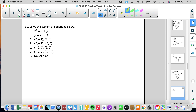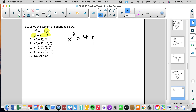I'm going to use the substitution method. The reason why is it's set up for it — it says y equals 2x minus 4. So in the other equation we're going to plug in what y equals. Instead of writing x squared equals 4 plus y, we're going to write x squared equals 4 plus 2x minus 4. We did that because each equation has two variables, and we can't solve equations with two different variables. Using substitution, we now have one variable.